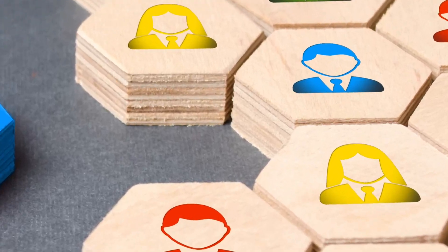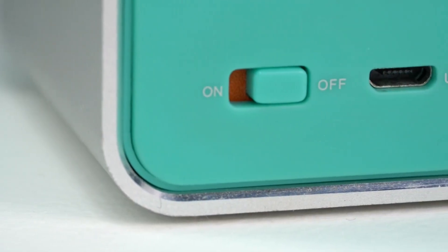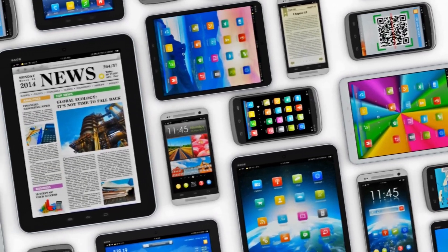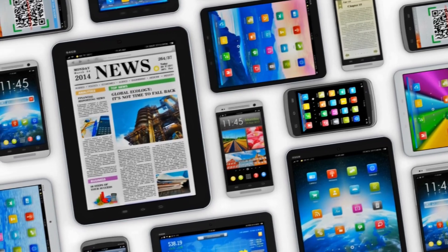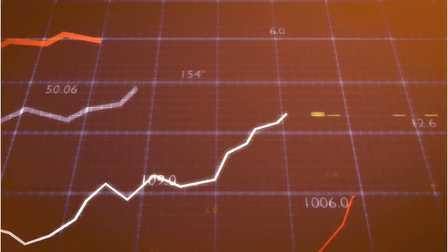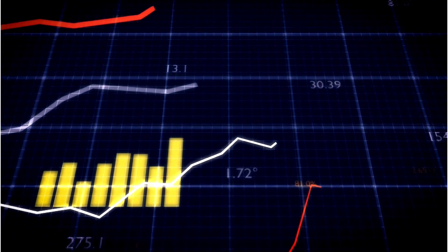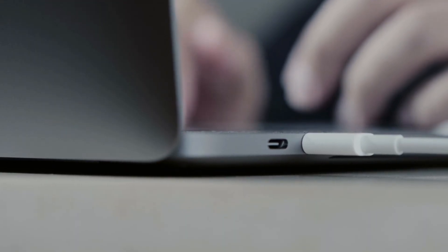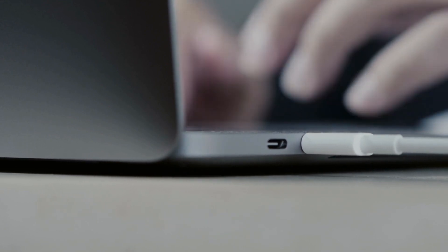Number five: compatibility. One advantage of micro USB is its widespread compatibility. Many older devices still use micro USB and you'll find a wide range of accessories and cables readily available. However, with the growing adoption of USB-C, newer devices are increasingly transitioning to this standard. As a result, USB-C compatibility is becoming more important, especially for future-proofing your device and ensuring seamless connectivity.